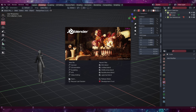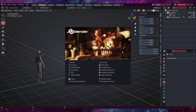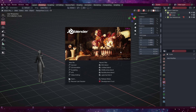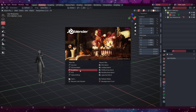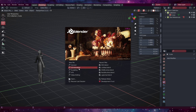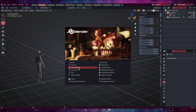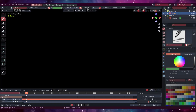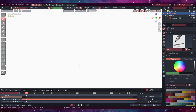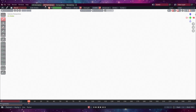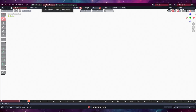So when you start Blender you'll have something like this. I'm using 2.93.3. What we want to do is go to 2D animation. Now go to 2D full canvas.